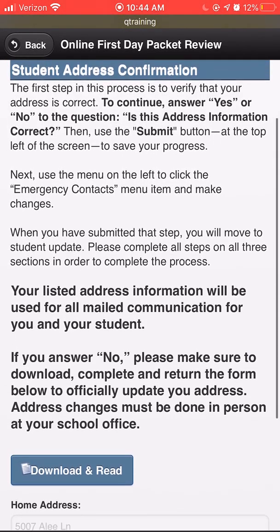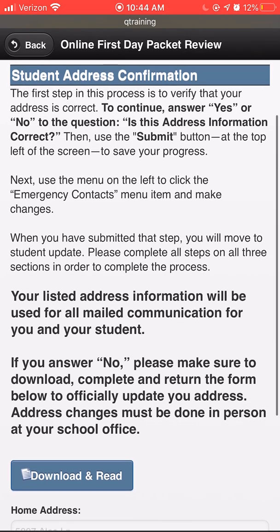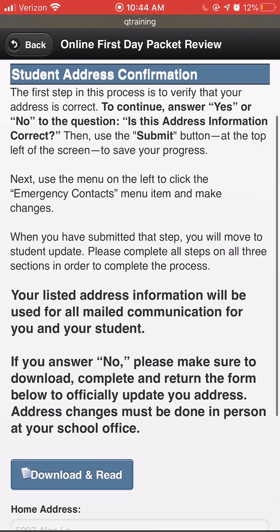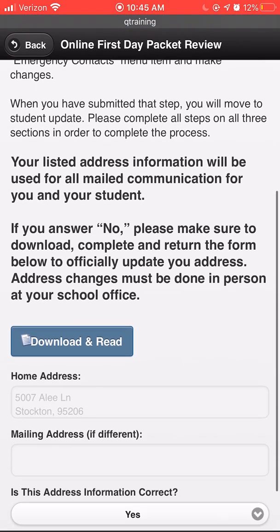Please confirm that the address listed is the address that you currently live at. If it is not, please contact your school site directly to update your address.